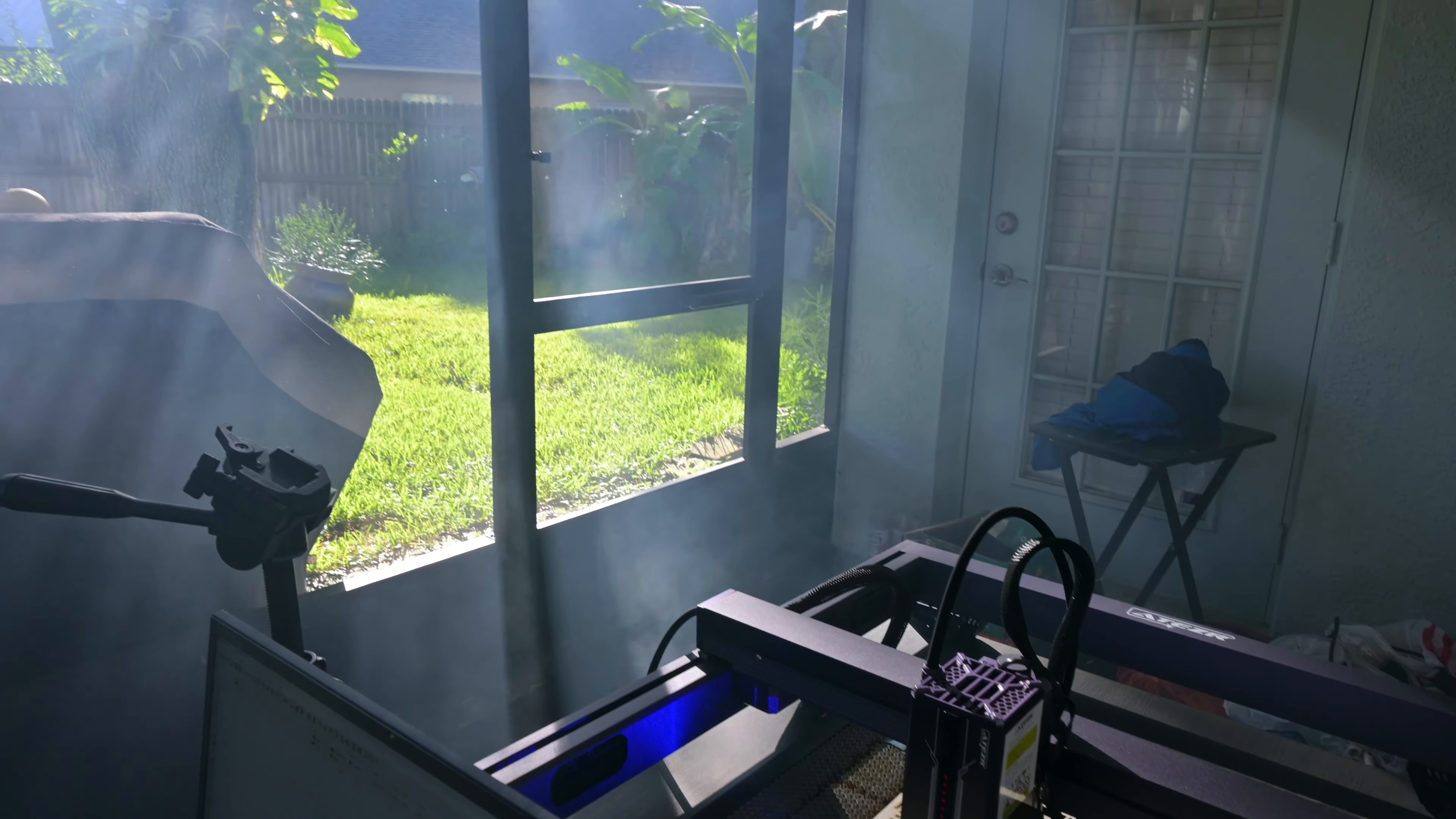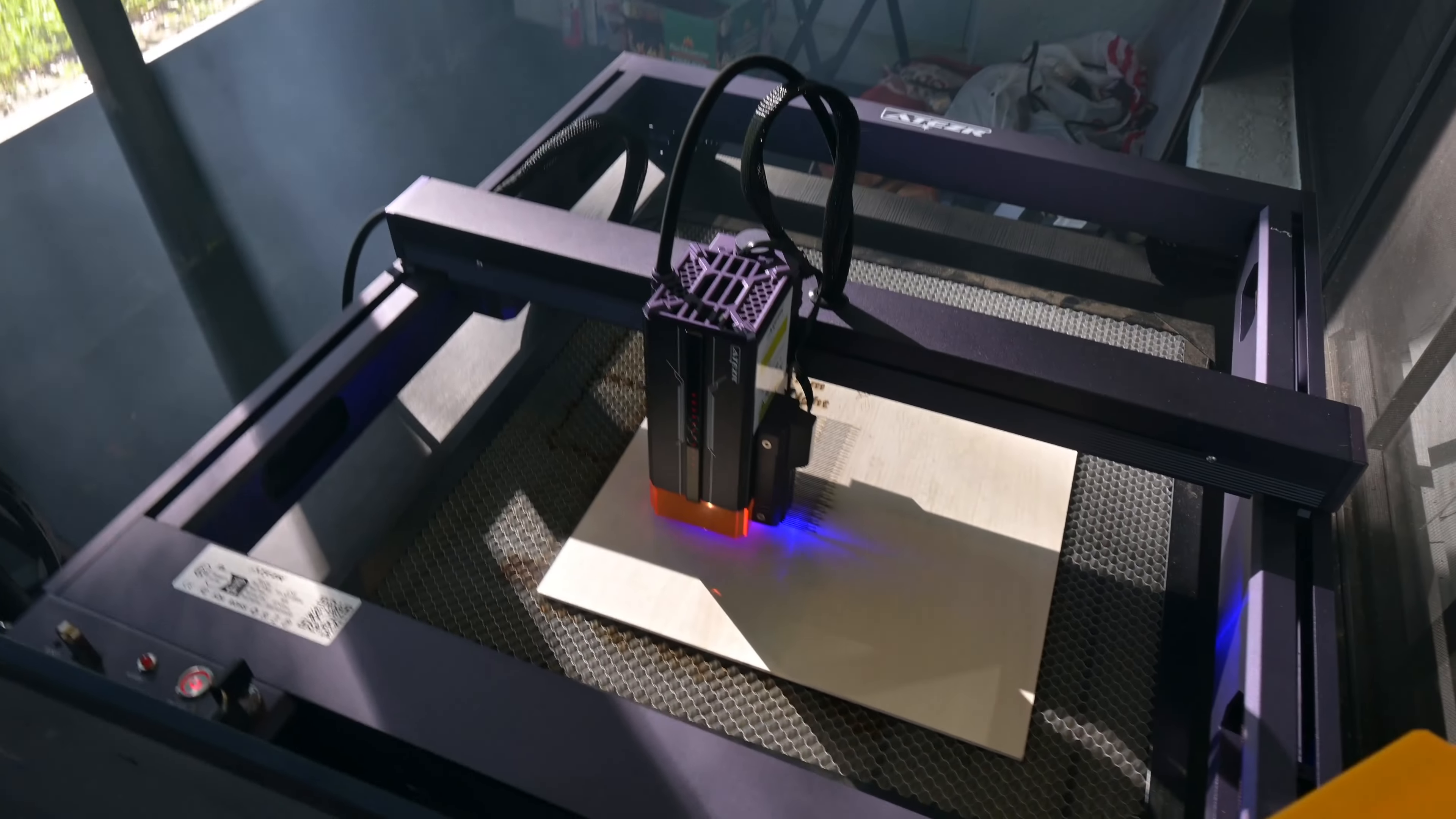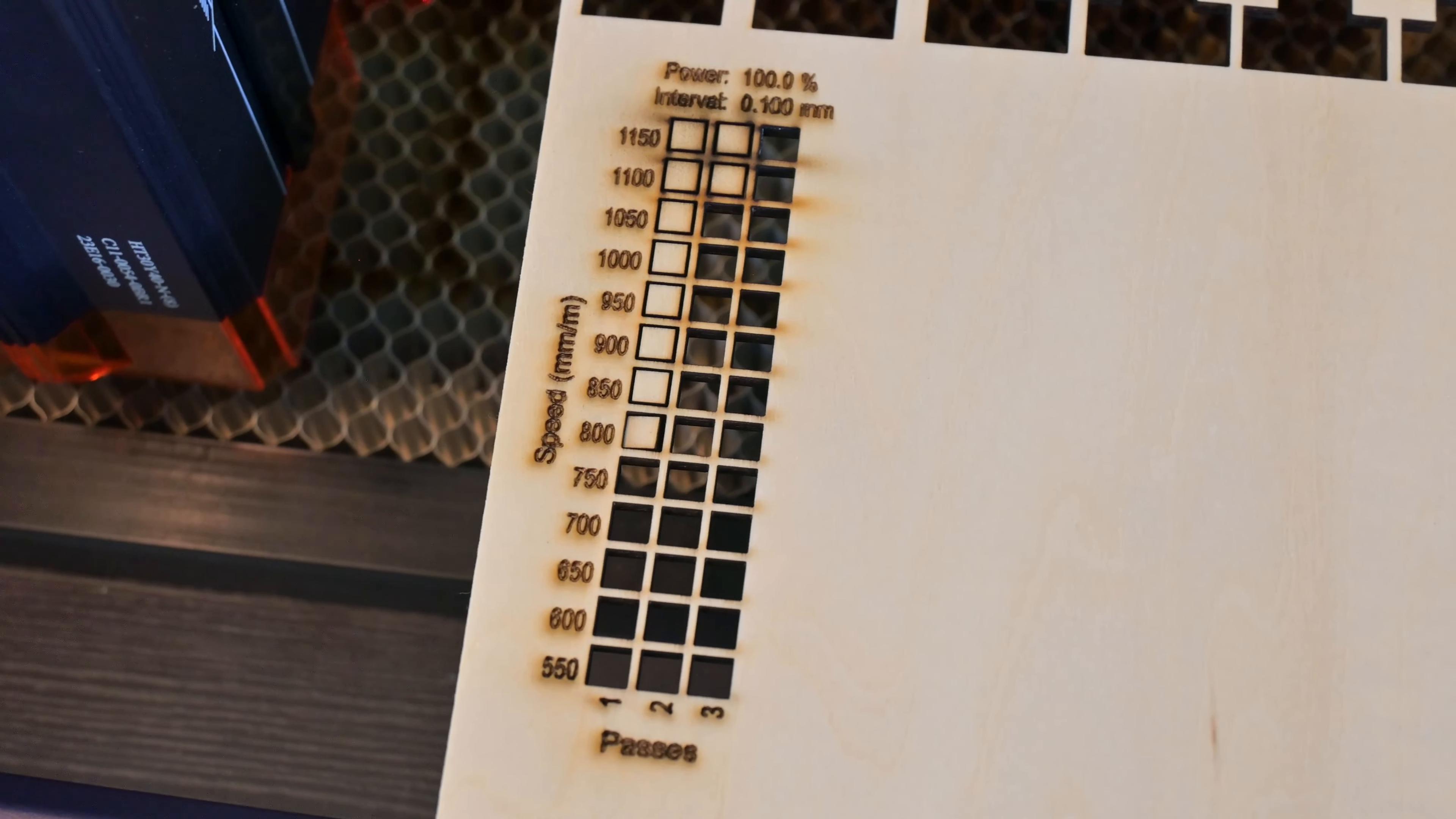And speaking of smoke, this laser makes a lot of it. The 36-watt laser is one of the most powerful diodes that I've tested. I was cutting through an eighth of an inch birch plywood at 800 millimeters per minute. At those speeds, you need good ventilation with the amount of smoke being produced.